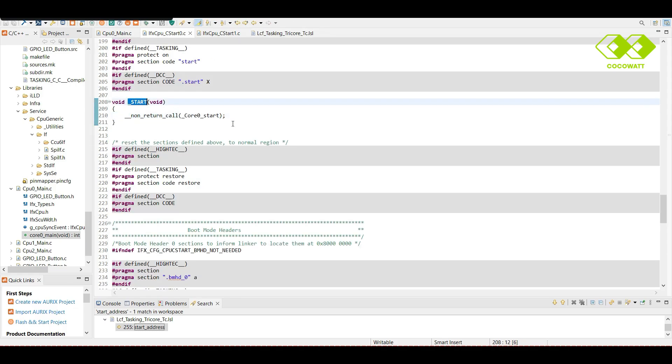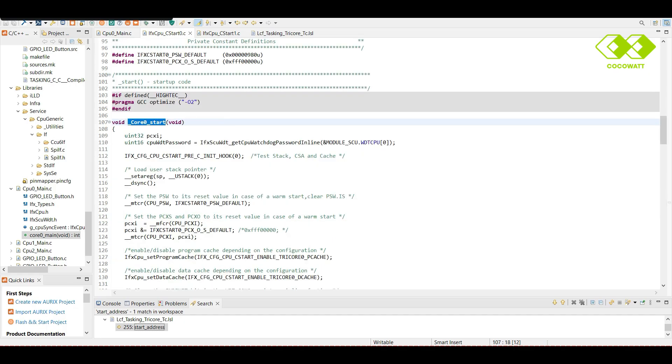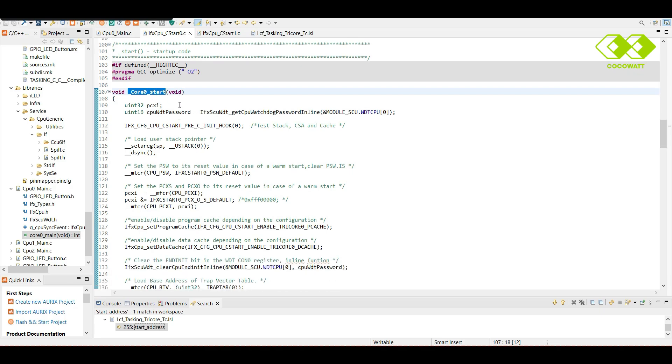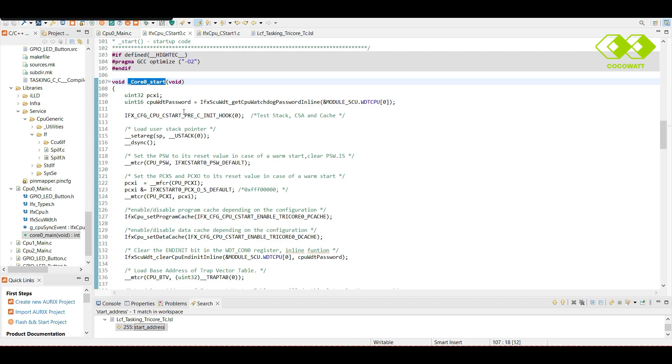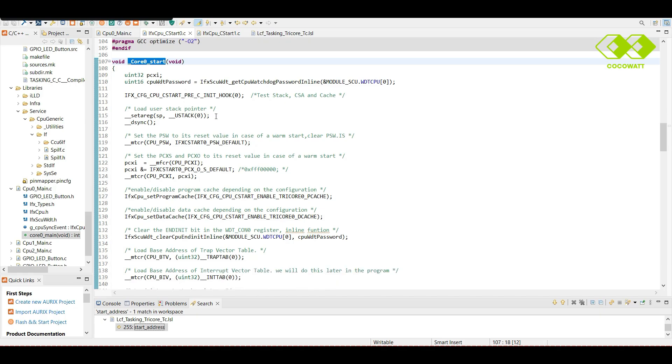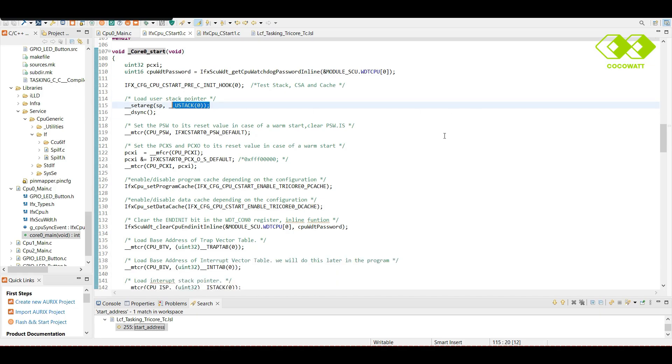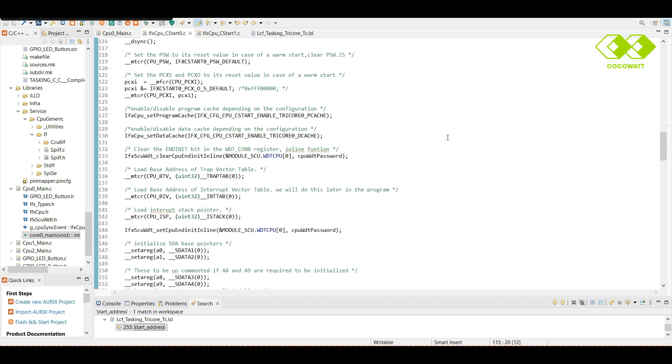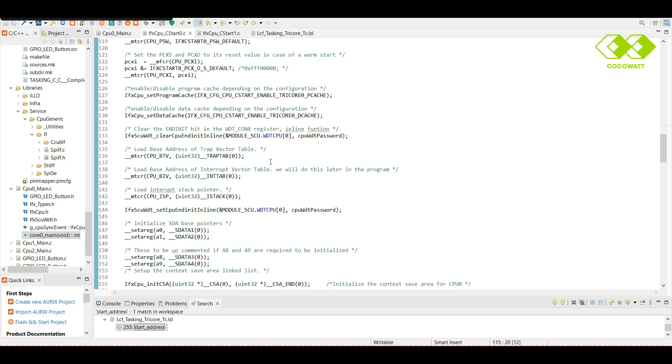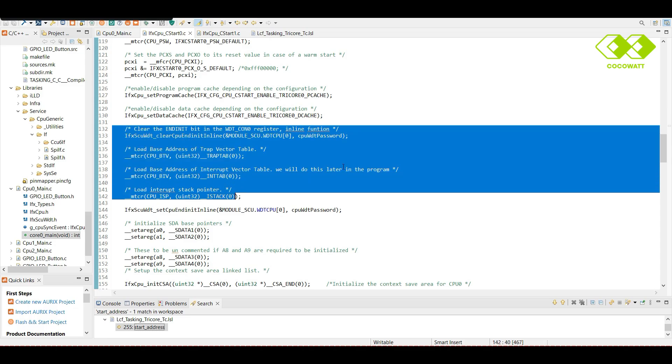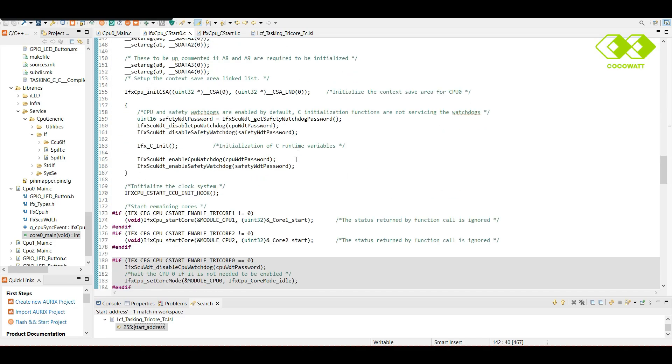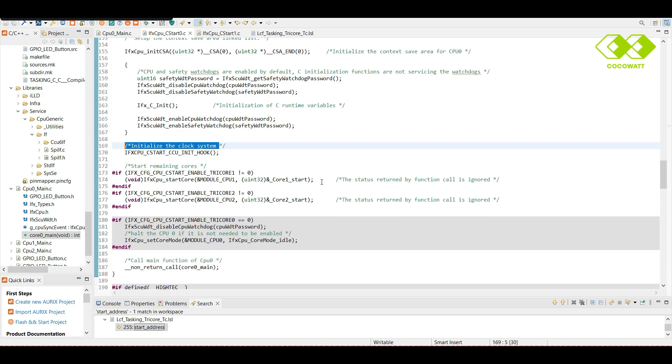So, startup code, see, this is in turn calling this function. If you search this, yeah, here we execute the startup code. In startup code, we can see different operations what we discussed already. Stack pointer initializations, PSW initializations, and yeah, this vector table initializations.